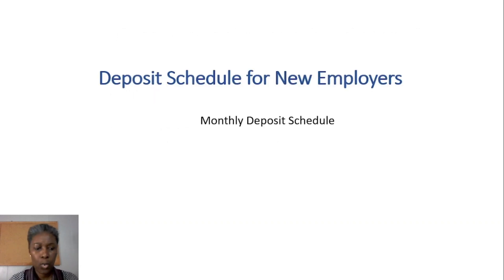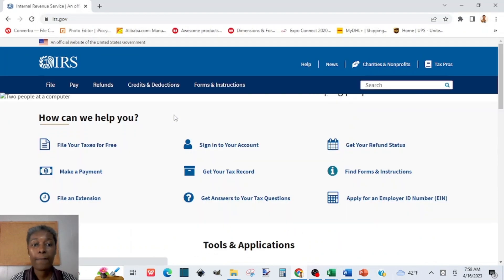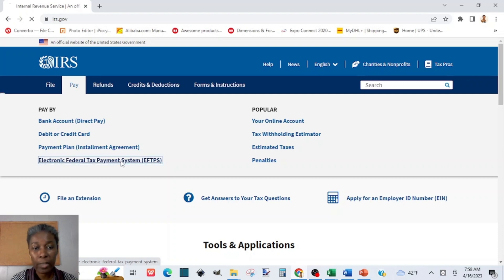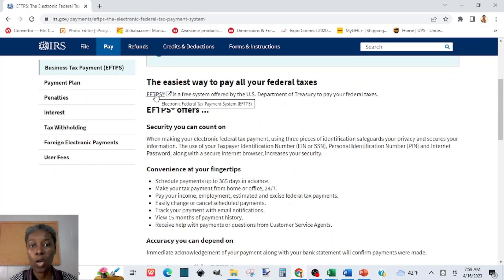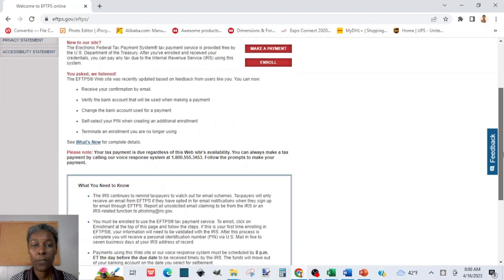If you do not have an EFTPS account, go to the IRS website, click on 'Pay,' and under Pay you will find the Electronic Federal Tax Payment System link. Click on that to sign up so you can make your deposit payments via EFT.